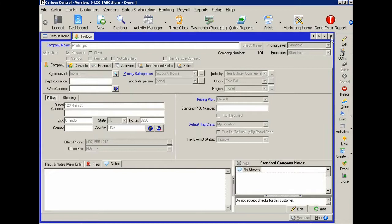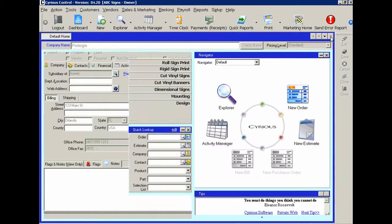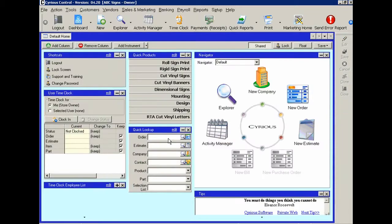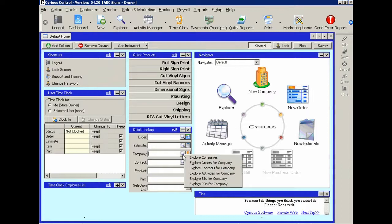And just to finish, let's go back to the explorer. I'm going to close this particular company record. Let's go back to the company explorer right here and click on the magnifying glass button.